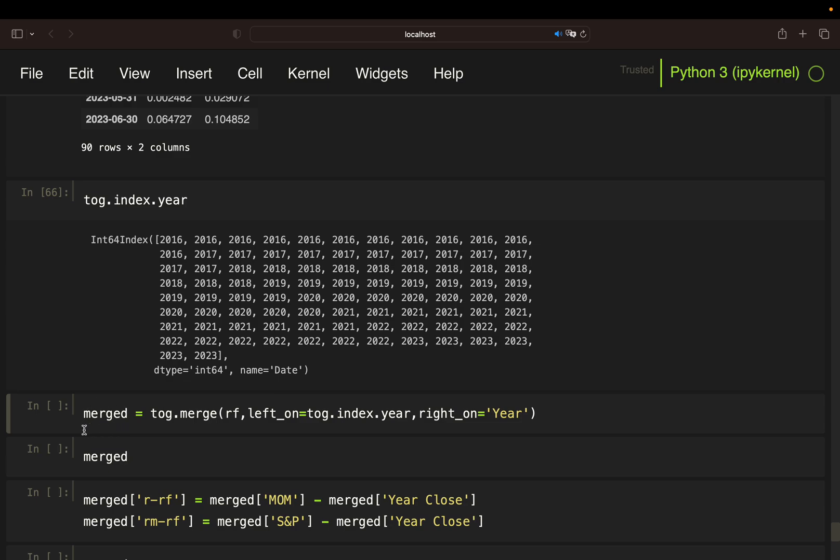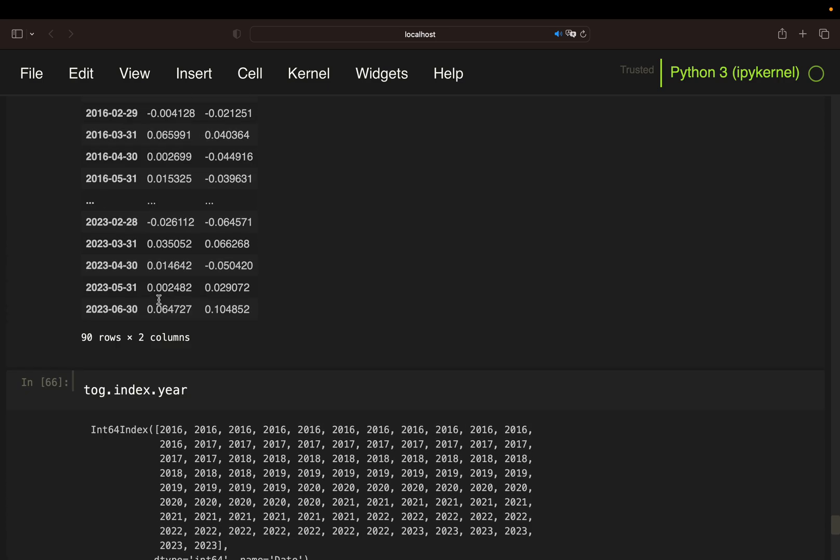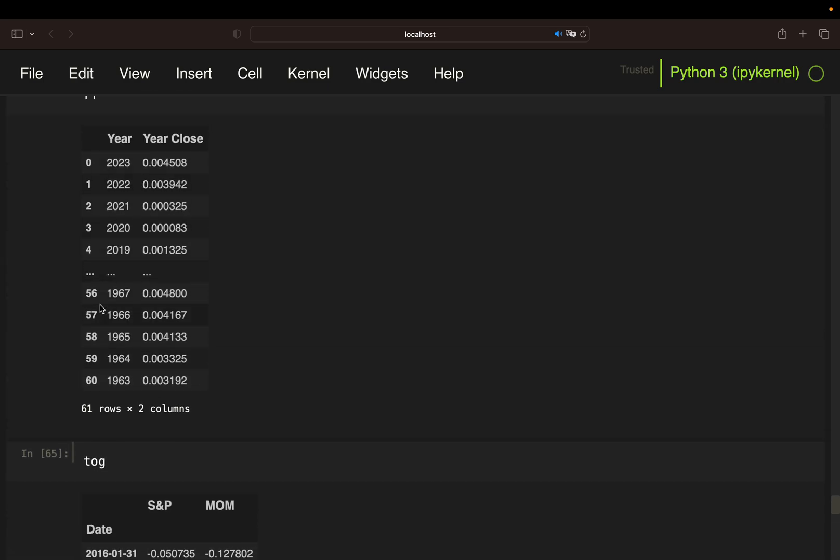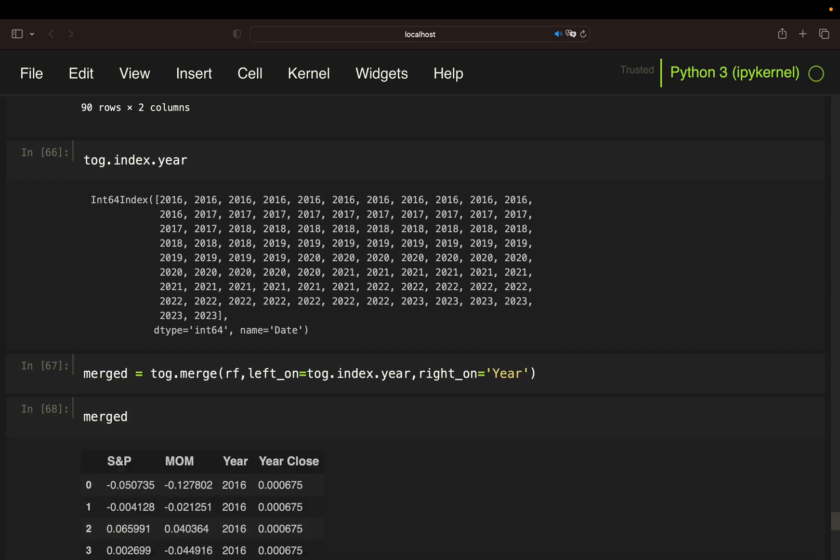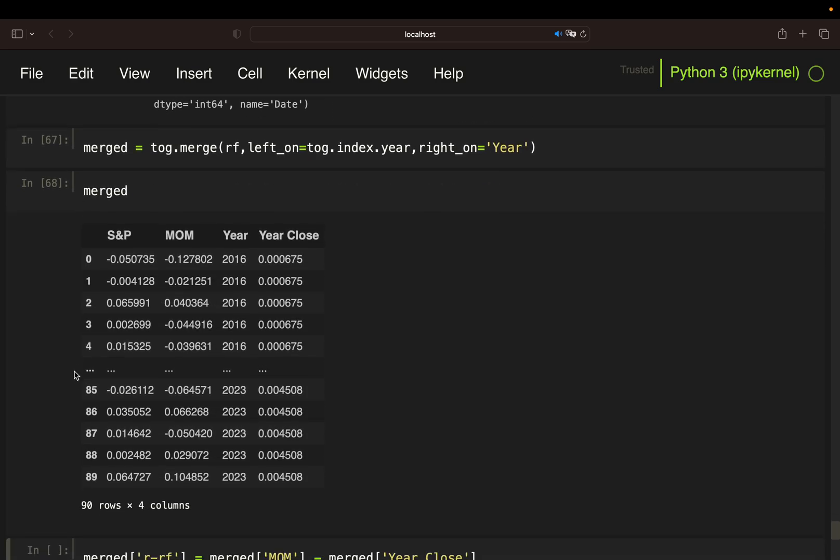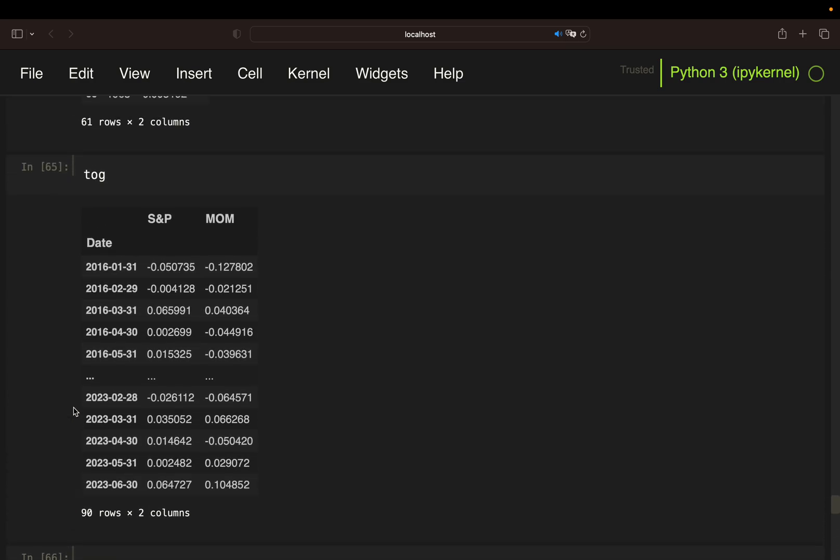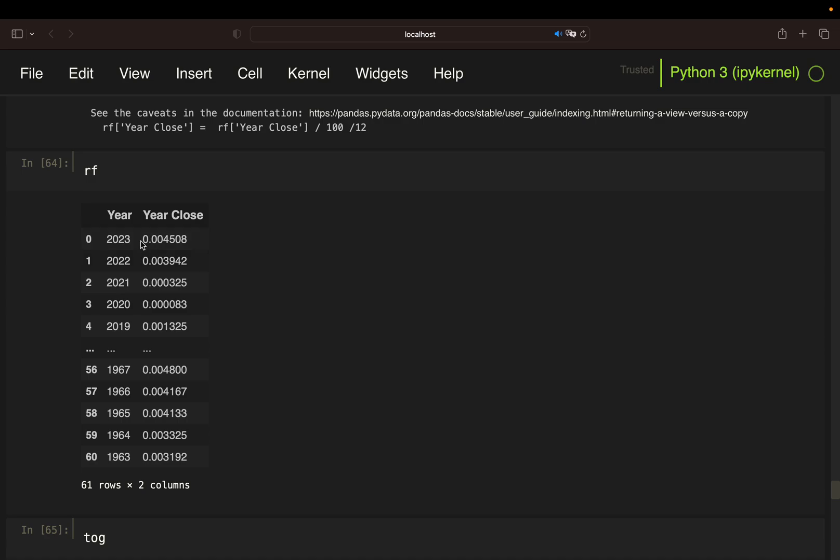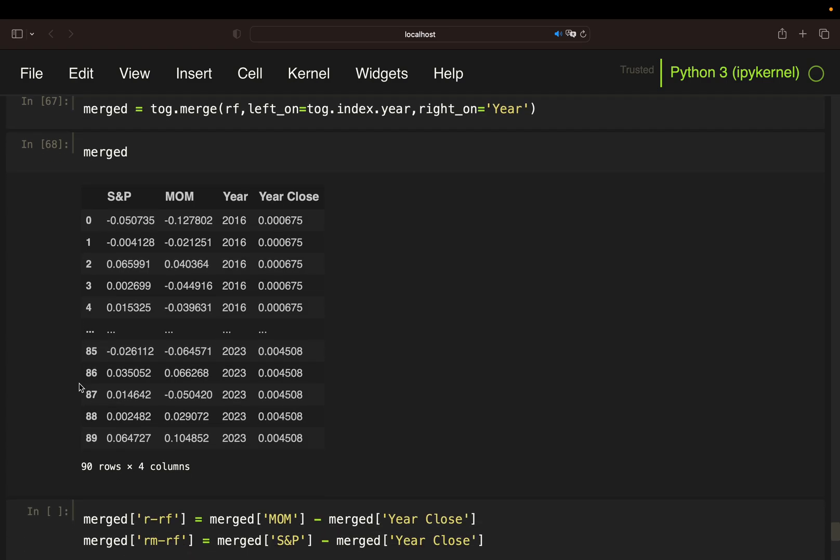This is what I'm doing here. I'm calling that merged as I want to merge the return data frame with the risk-free data frame. I'm using talk dot merge, pass the data frame I want to merge with, so RF. Then I'm saying left on the year of the return data frame and right on simply the year. Let's do that. As you see now, we are exactly getting what we wanted to get. We have year values here, and we have the monthly risk-free rate. For all 2023 values, we are getting the same value here, which makes sense. We got our merge data frame.